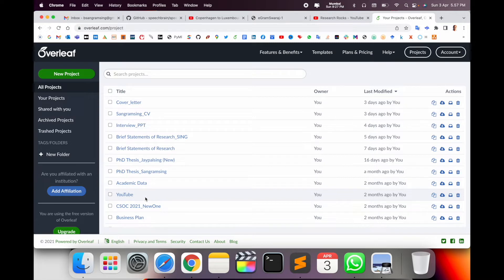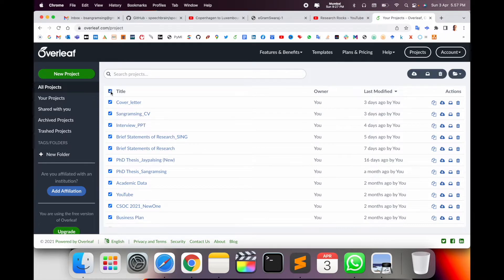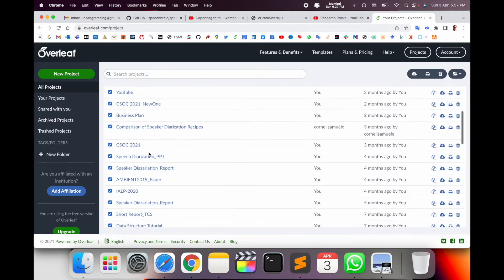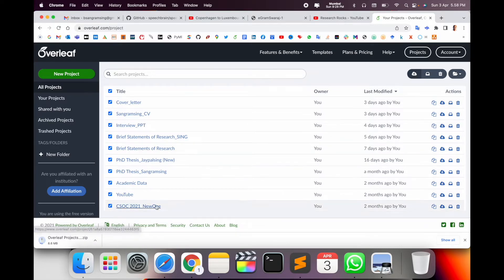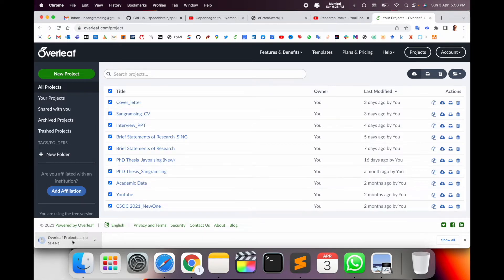Now, how to download the entire documents to my computer. Here the title and checkboxes are available — you just simply click so all my projects are selected. Here the download option is available; you just simply click it. My entire EARLY projects are now saved in one zip folder.